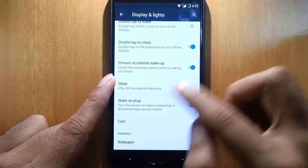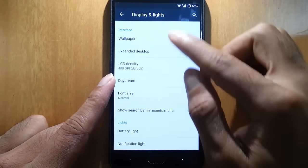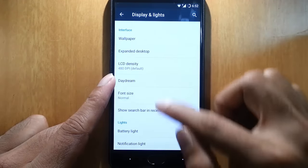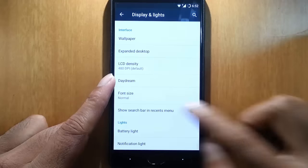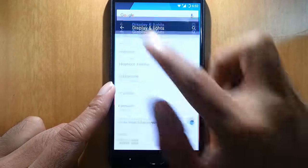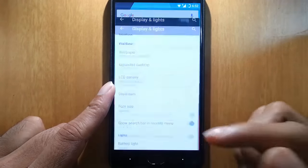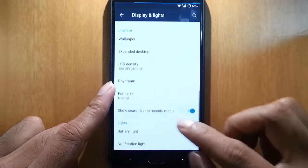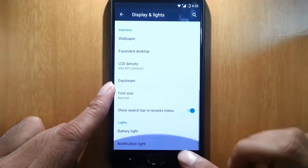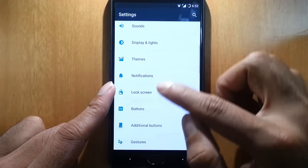There's prevent accidental wake-up option. Show search bar in the Recents menu, this is the Recents menu. I forgot to tell you that.